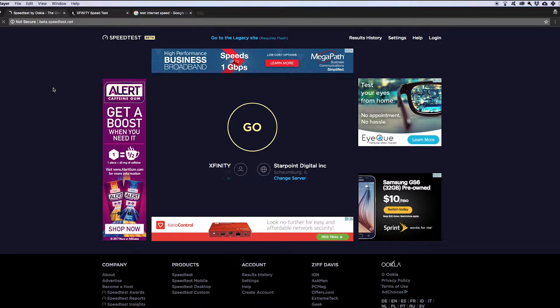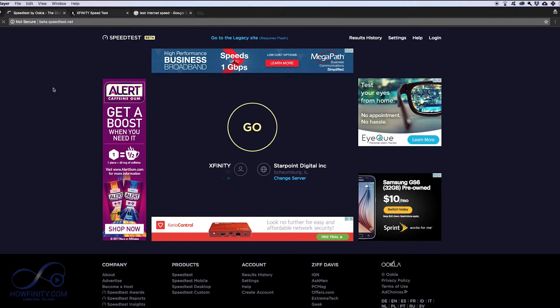Hey everyone, in this video I wanted to show you how you could check your internet speed using these three different tools that I use to check my internet speed.